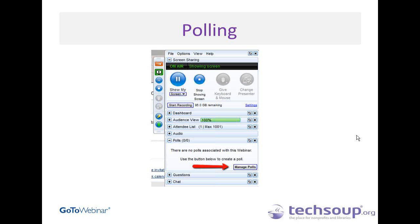We already went over the chat pane and the questions pane. Always remember that questions from the audience come into the questions pane and not the chat pane — it is a little bit confusing, so just always remember that.